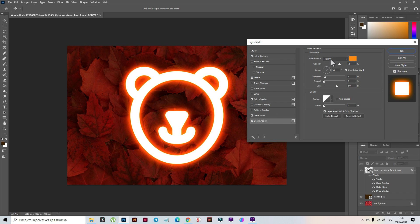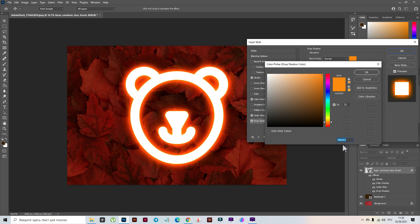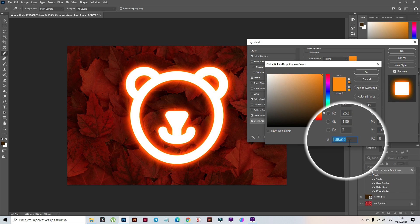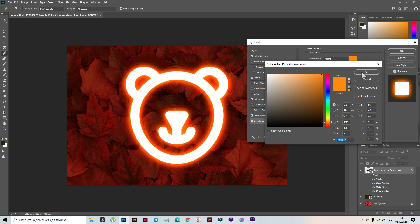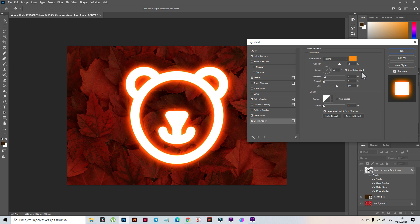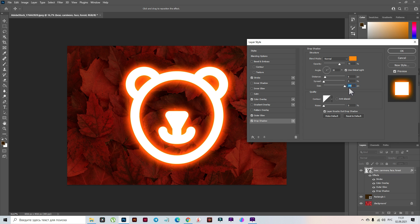Now let's select the Drop Shadow. Here I need Normal mode and that color. The opacity I think will be great at 75%, and the size is the same maximum size. But again, it depends on the size of the picture. I have a pretty big size, so if you have a small photo the options can be different.